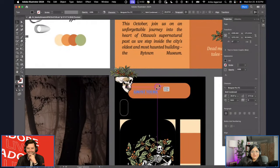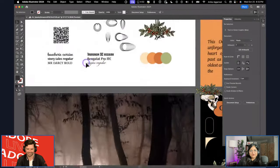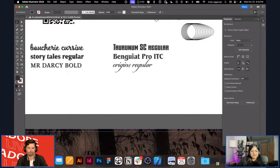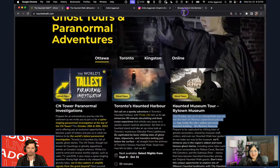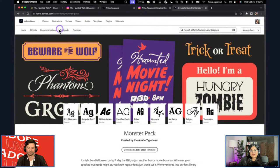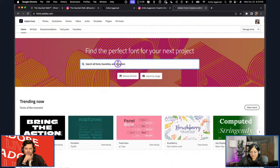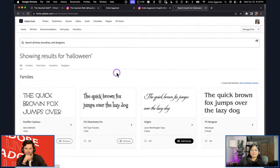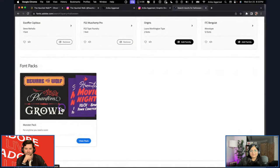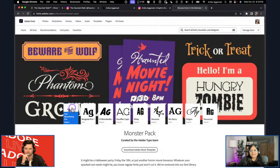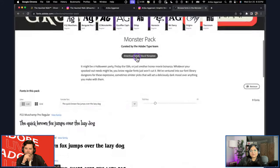I got these fonts from Adobe Fonts — I stumbled upon a monster pack, which is super cool. You can find it at fonts.adobe.com/collection/monster-pack. I searched for 'Halloween' as a keyword and found the font pack. They make your life easy because you can activate the whole font family and use them in Adobe Stock templates as well.